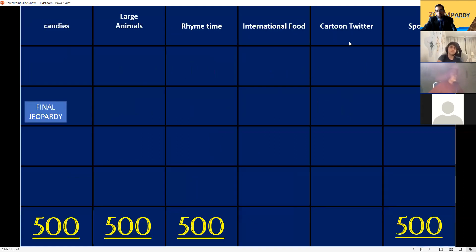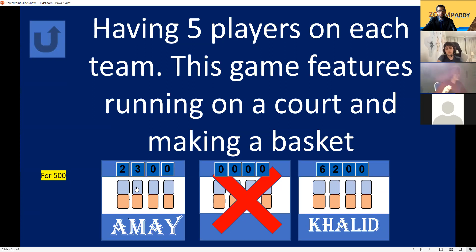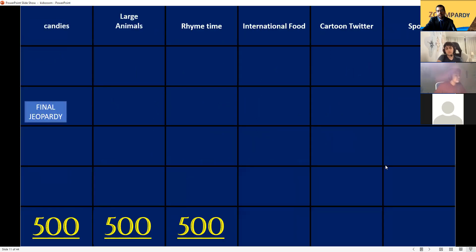Sports for 500. Having five players on each team, the goal is to run on the court and make a basket. Basketball! Yes, basketball is correct. If you get a couple more there's a chance you can win, Ame. Khalid has 1500 more points — this is a lot.